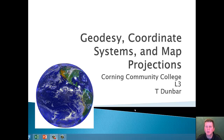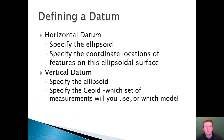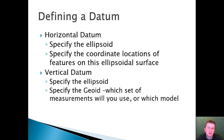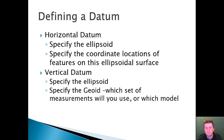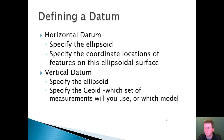Let's work our way through some background on map projections and coordinate systems. For the datum, the horizontal datum requires us to specify what the ellipsoid is, and then we specify some coordinate locations on the surface. For the vertical datum, we specify the ellipsoid and then the geoid — so vertical gives us elevation data, while horizontal datums give us latitude and longitude.